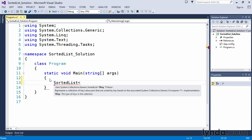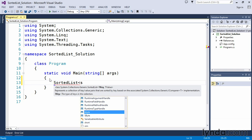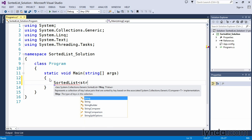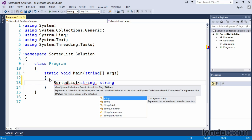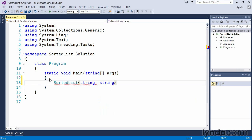Replacing our T placeholder for TKey and TValue, we want to store a string value for our key representation. And for the value representation, we also want to store a string value. Closing out the angle brackets sets up the infrastructure for our generic sorted list that will store string values.